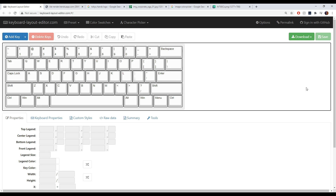At the beginning of every video I like to shout out the server — link in the description below. If you're into keyboards, computer hardware, stuff like that, I update the server on drop info, group buys, and I do some resale stuff as well, so if you're into that feel free to join. But let's get right to it.